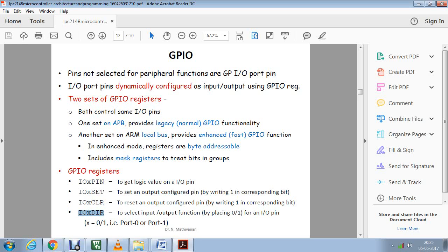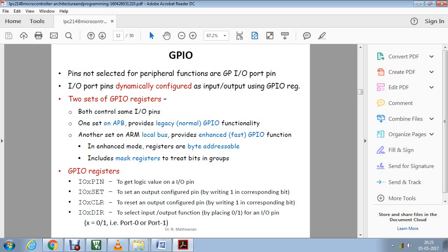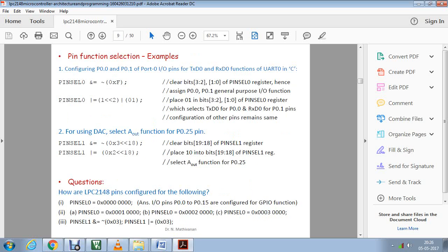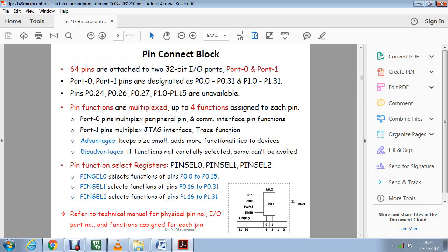Zero represents the input functions and one represents the output function. These are the four commands: input output pin, input output set pin, input output clear pin, and input output directory.